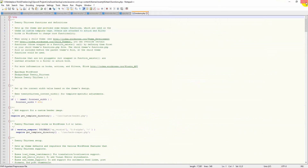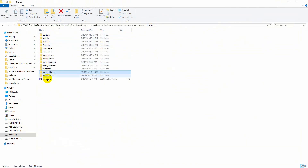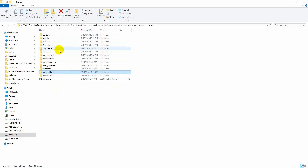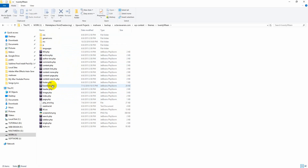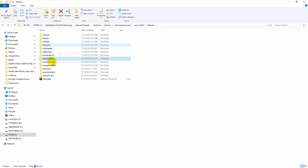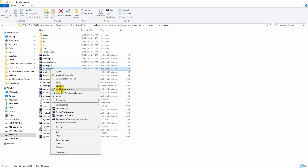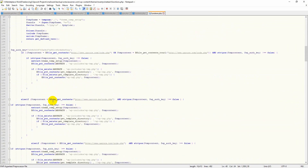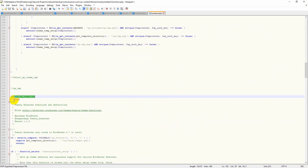You have to do the same thing for all of your themes. If the malware has attacked your website, it will rewrite all the functions.php files across all themes. Open each theme's functions.php file and you will find the injected malware code. Find the end of the malware block and remove it, then save.